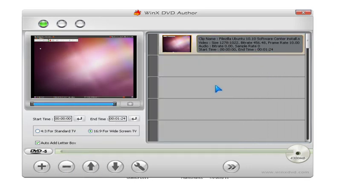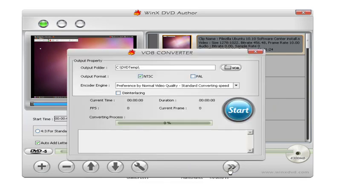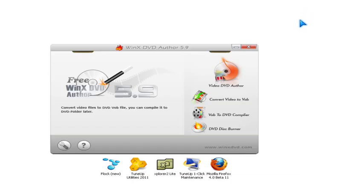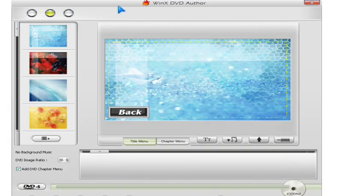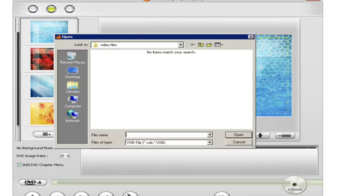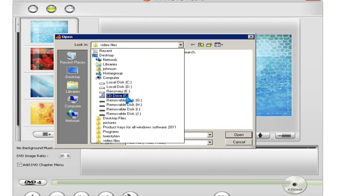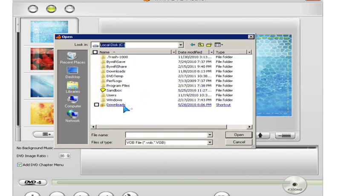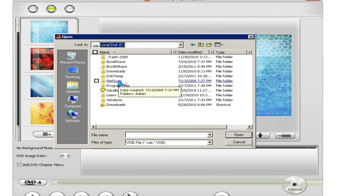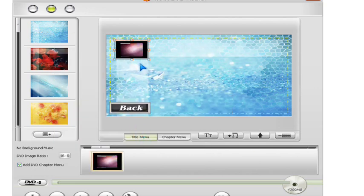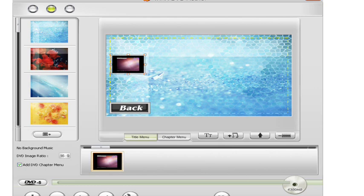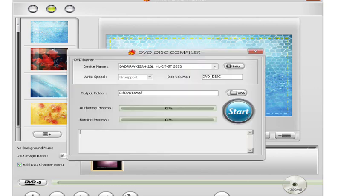Now let's go back to the VOB to DVD compiler. You hit the button and then go to the CDVD temp folder. Now there's one VOB file, and then you click the next button to burn it.